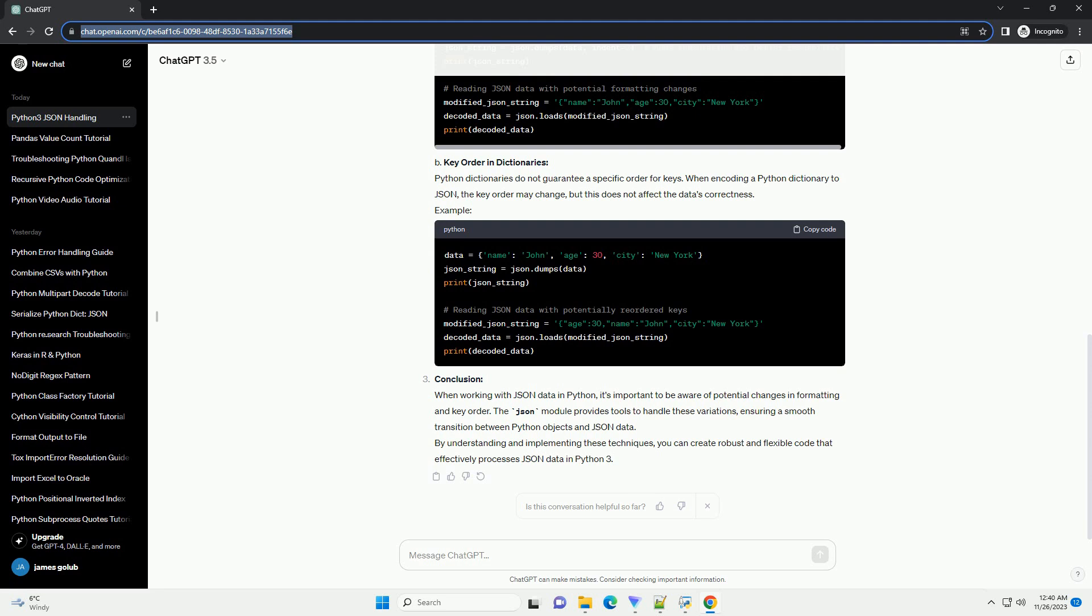Conclusion. When working with JSON data in Python, it's important to be aware of potential changes in formatting and key order. The JSON module provides tools to handle these variations, ensuring a smooth transition between Python objects and JSON data. By understanding and implementing these techniques, you can create robust and flexible code that effectively processes JSON data in Python 3.